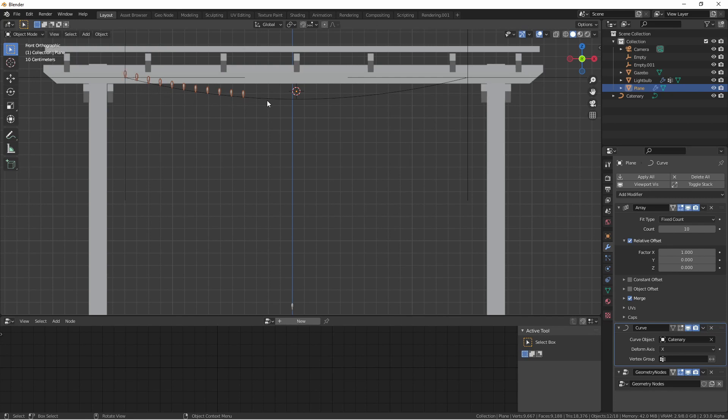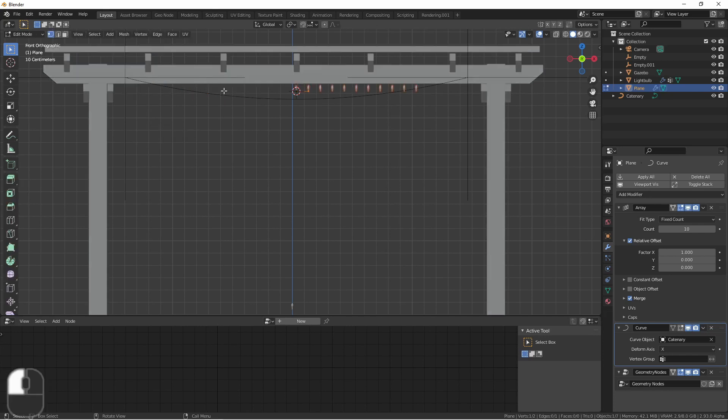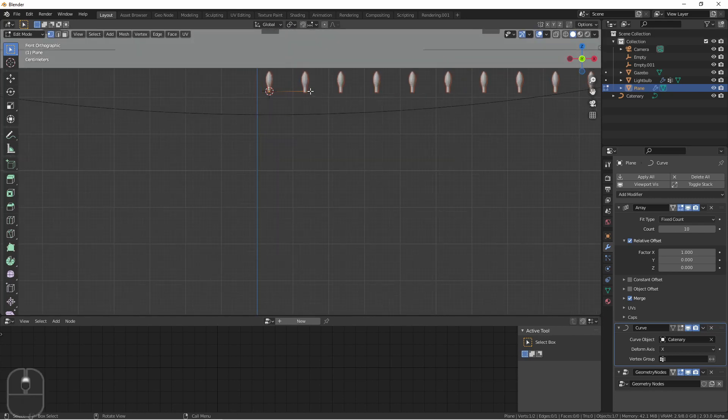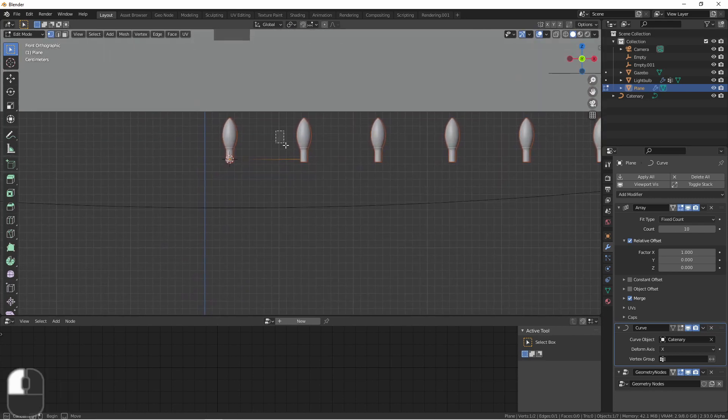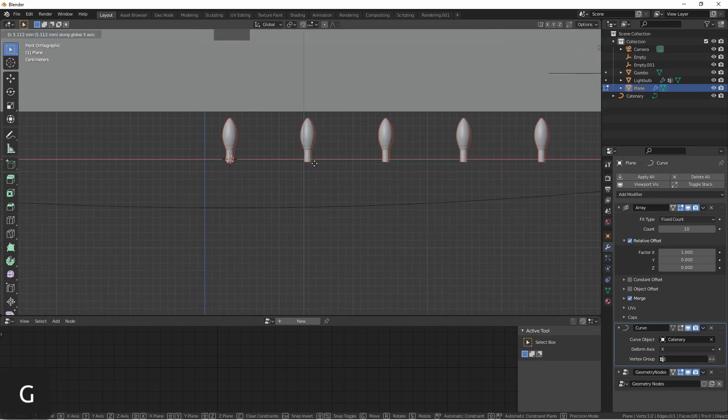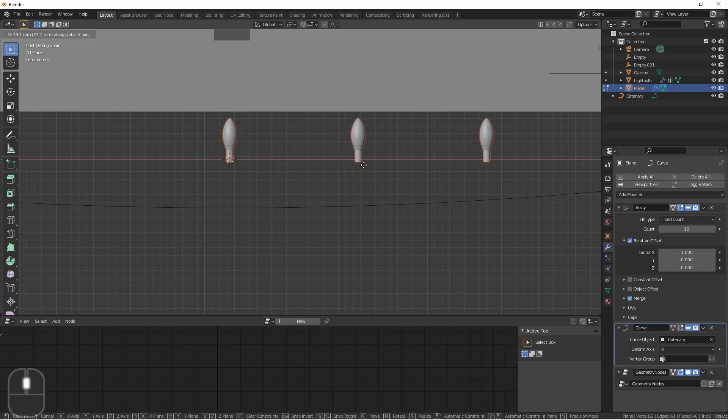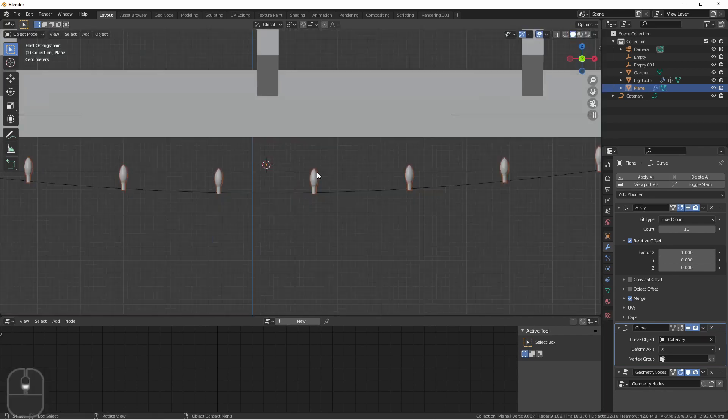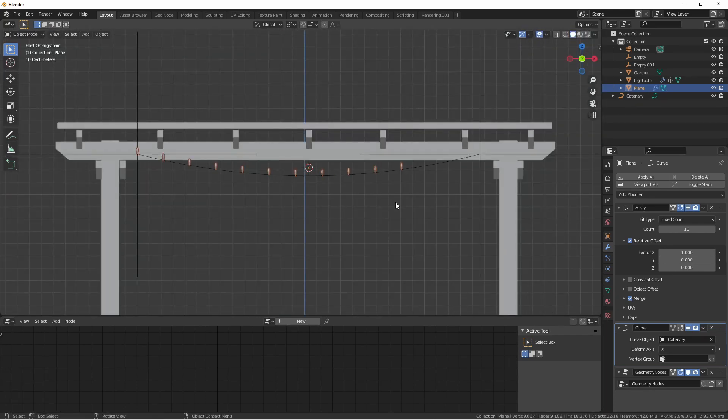Already I can see my lights are too close. So with the light chain selected, I'll go into Edit Mode. I can simply move the second vertex to the right until I get the distance that I want. The spacing looks about right now, but I don't have enough light bulbs.